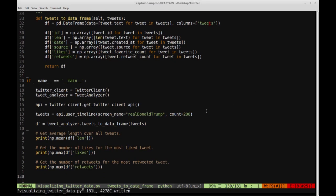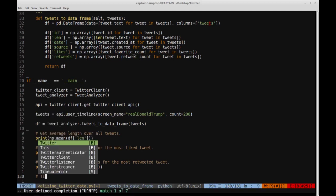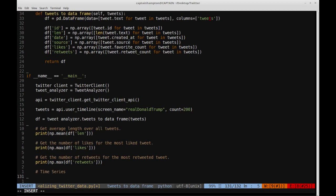Now let's move on to plotting some time series data. What we want to do is create a time series plot showing the number of likes that Donald Trump received on any given day over the course of some days, which we can extract from some given tweet count. So if we extract, say, 200 tweets — maybe spanning some number of days — for every one of those days, Donald Trump got a certain number of likes, and we want to plot that for every given day over the date range.